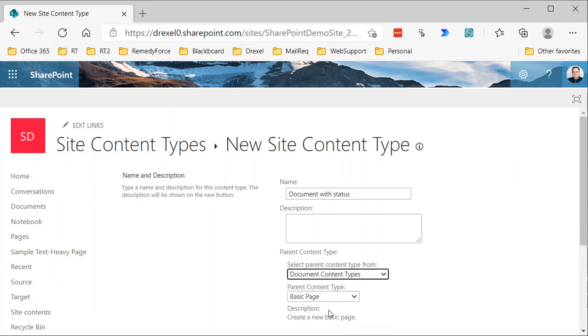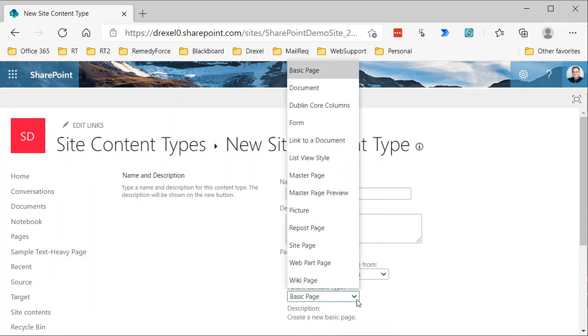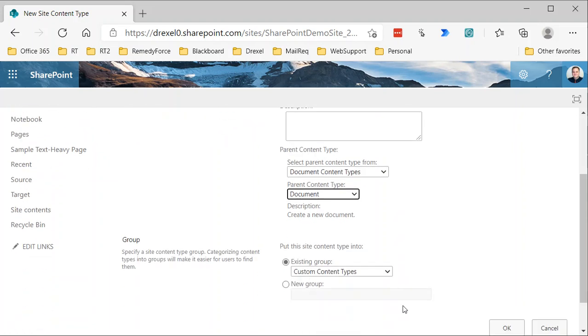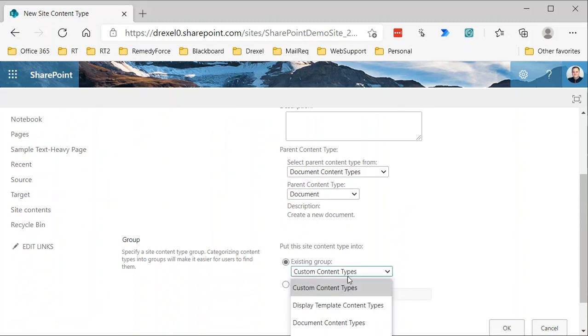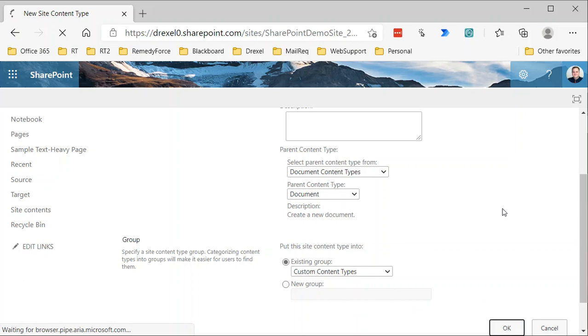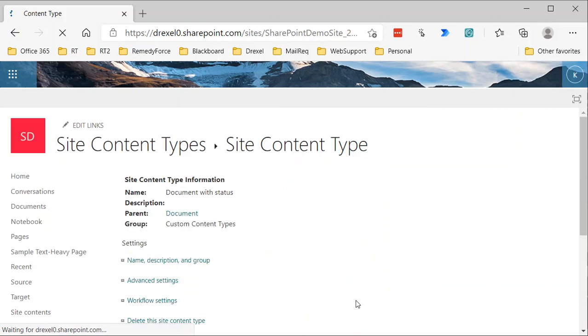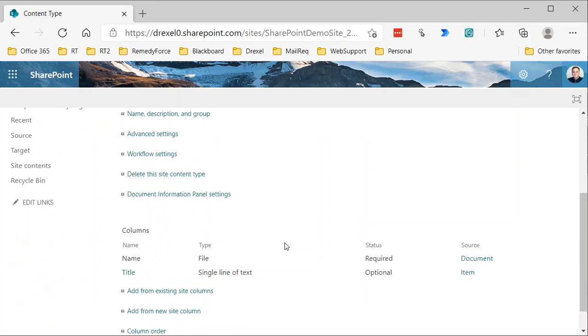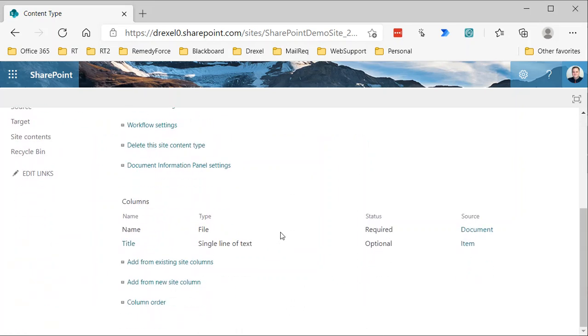What we're going to do is select as the parent content type from the document content types group, and the specific parent content type will be document. We're just taking that standard document content type that's used in every document library. We can create a different group; in this case I'm just going to leave it as custom content types and select okay.